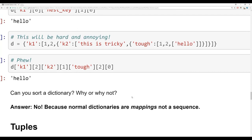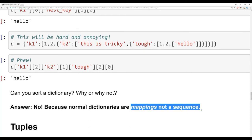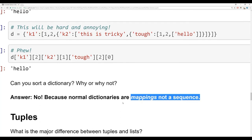Can you sort a dictionary? The answer is definitely no. Normal dictionaries are mappings and not a sequence, so they cannot be ordered. Later on we'll learn about special libraries that allow a dictionary-like object called an OrderedDict, but right now normal dictionaries cannot be ordered or sorted.